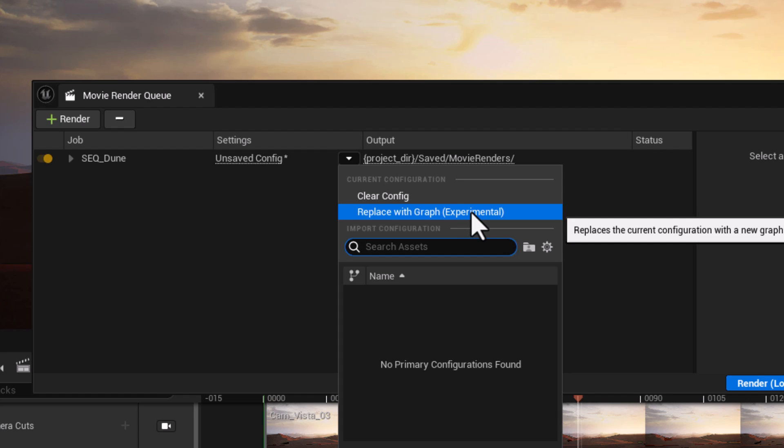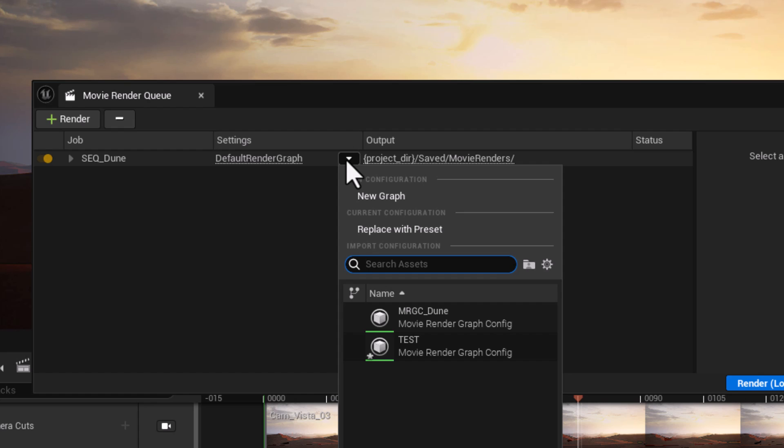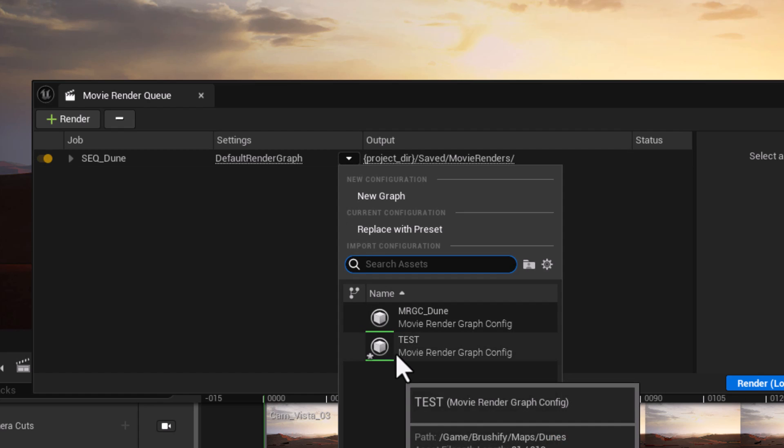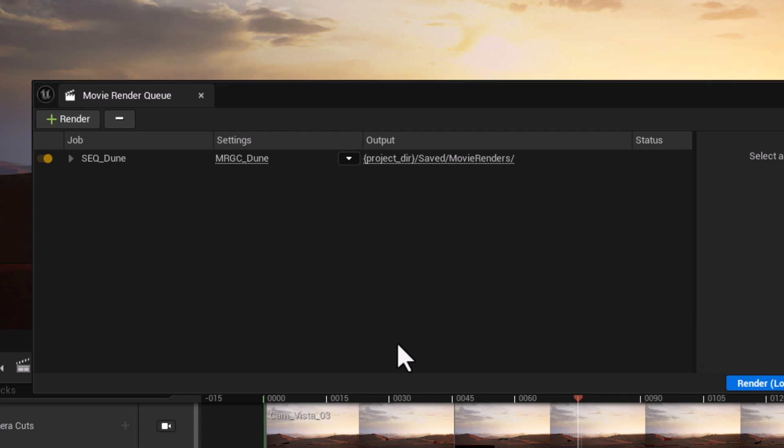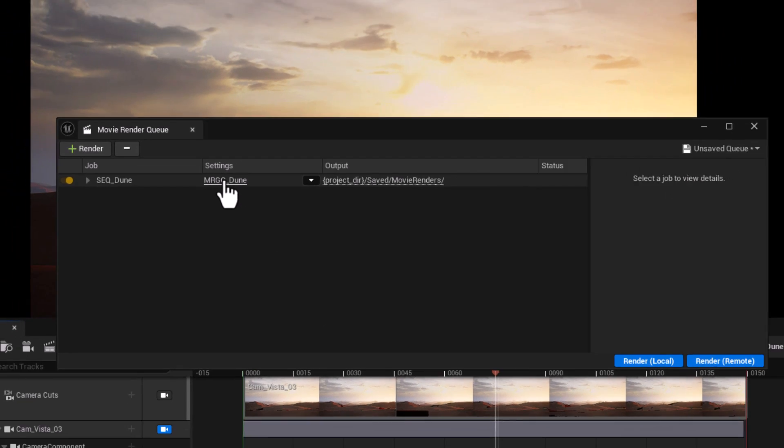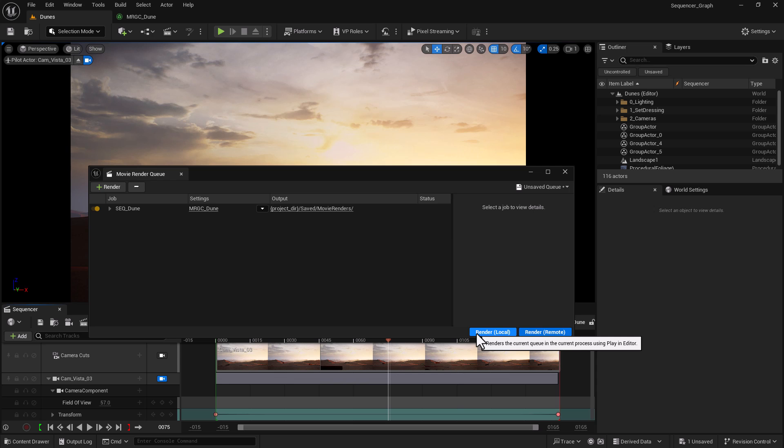What you need to do is to click on this little guy and say, could you please replace it with graph, which at the moment at the time of the recording is experimental. I'm sure that will go away. Now once you do that it allows you to click on this arrow again and pick the ones that you have available. This is the one that I did as a test and this is the one that I have right now, just created a few minutes ago. If I click here, now the Movie Render Queue is going to look at this graph to render out my scene. Simple as that. You click on render and you take it from there.